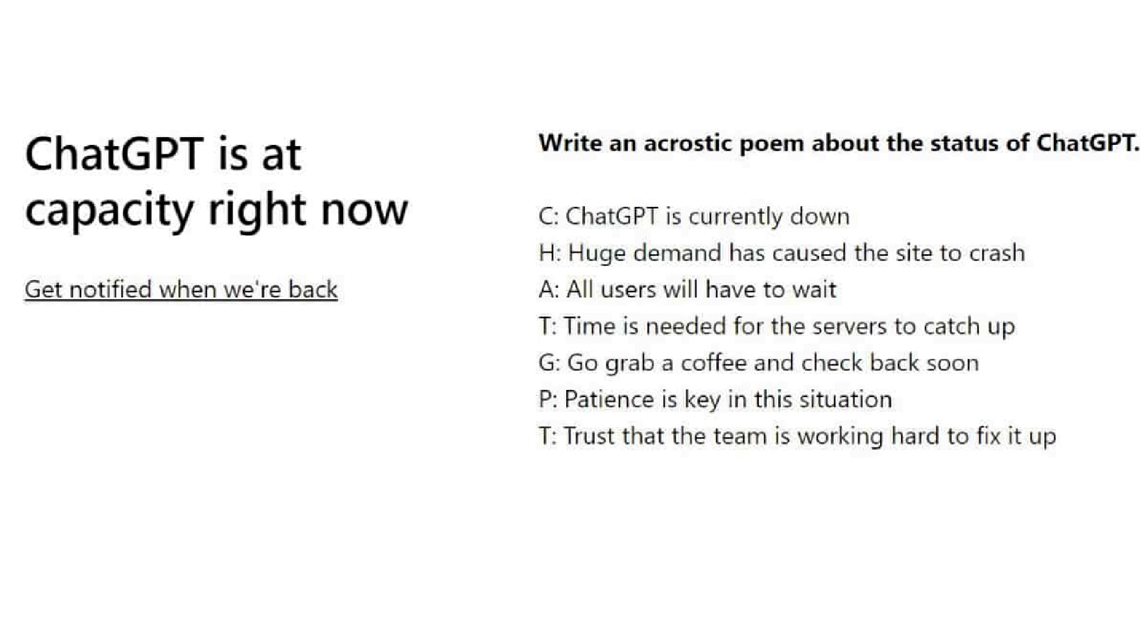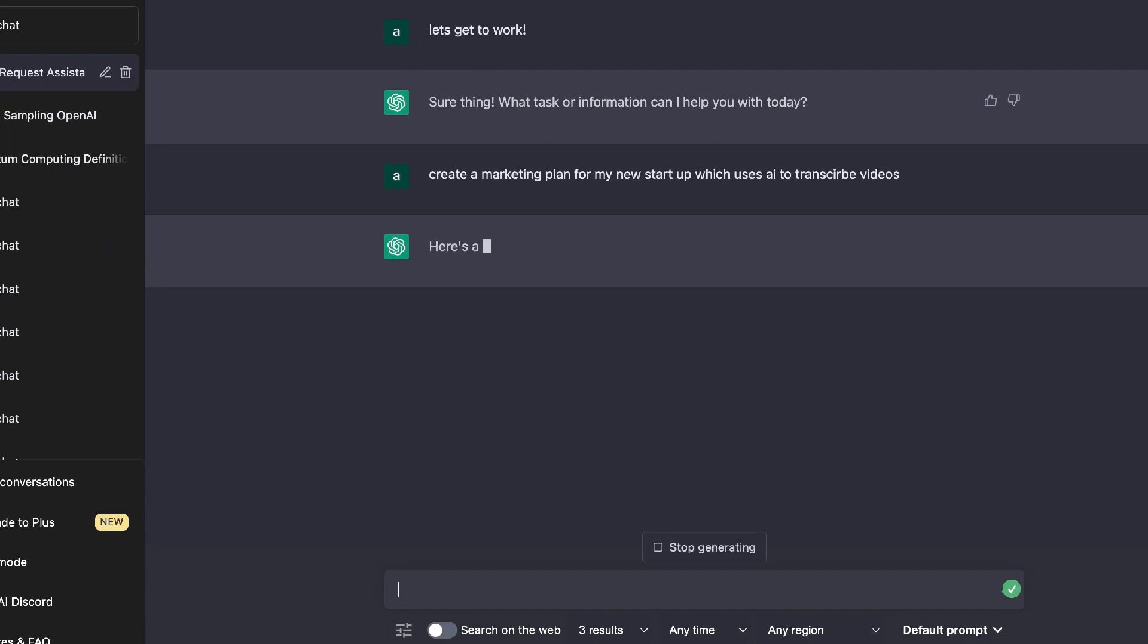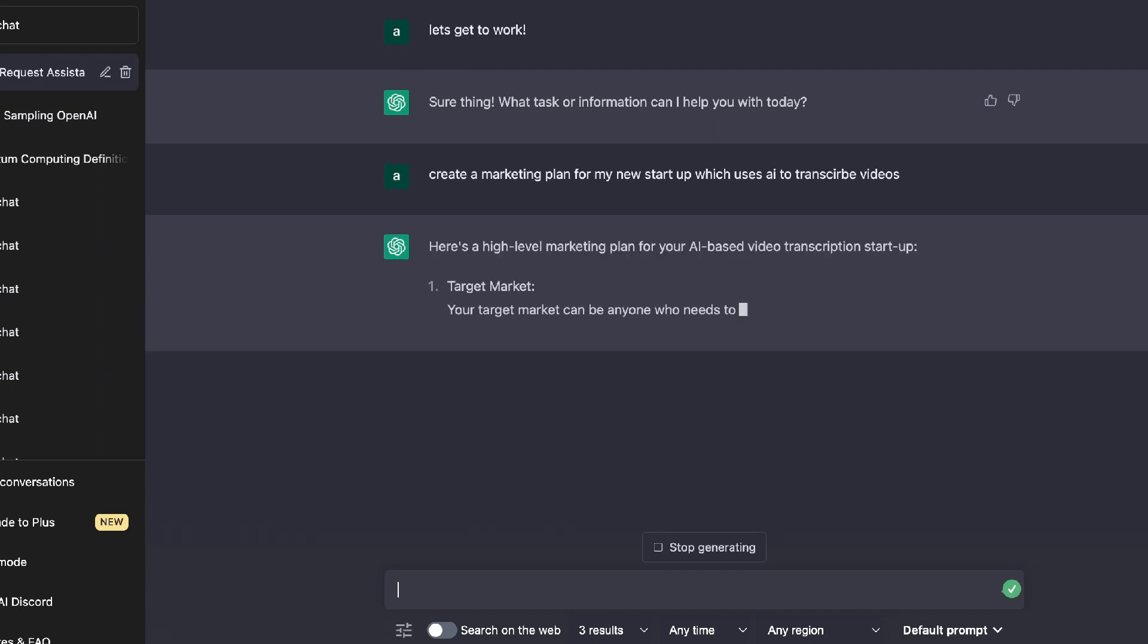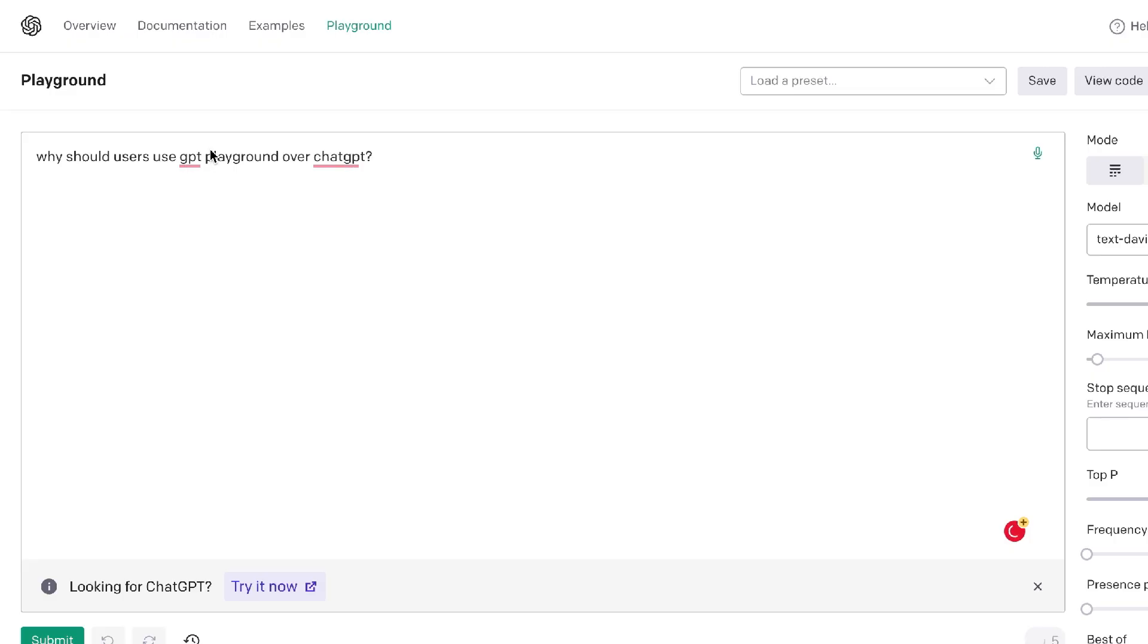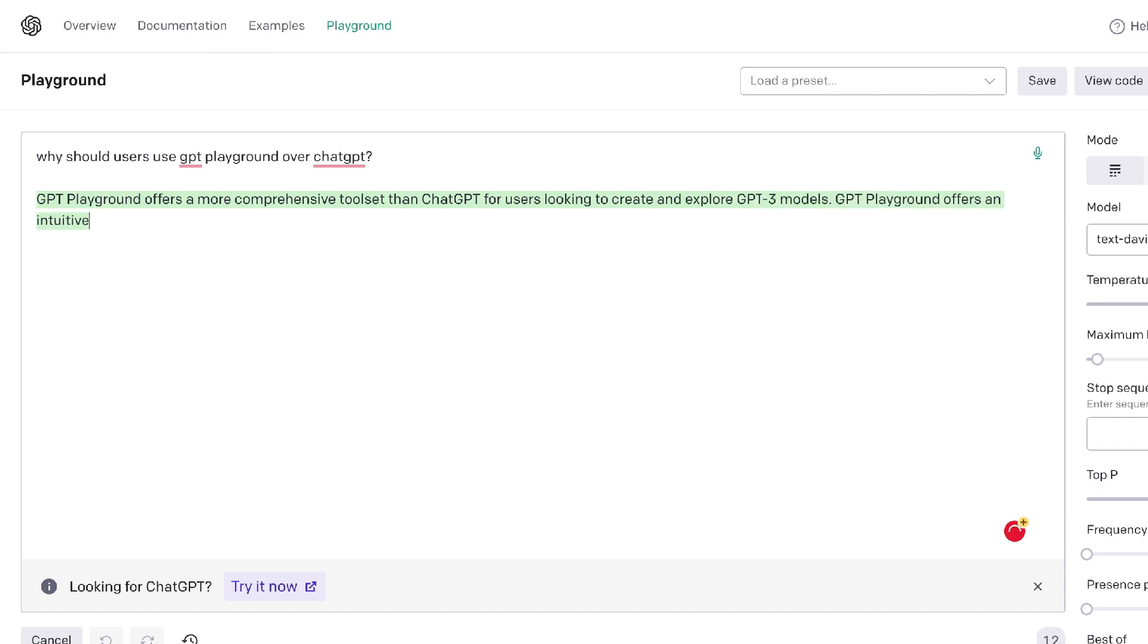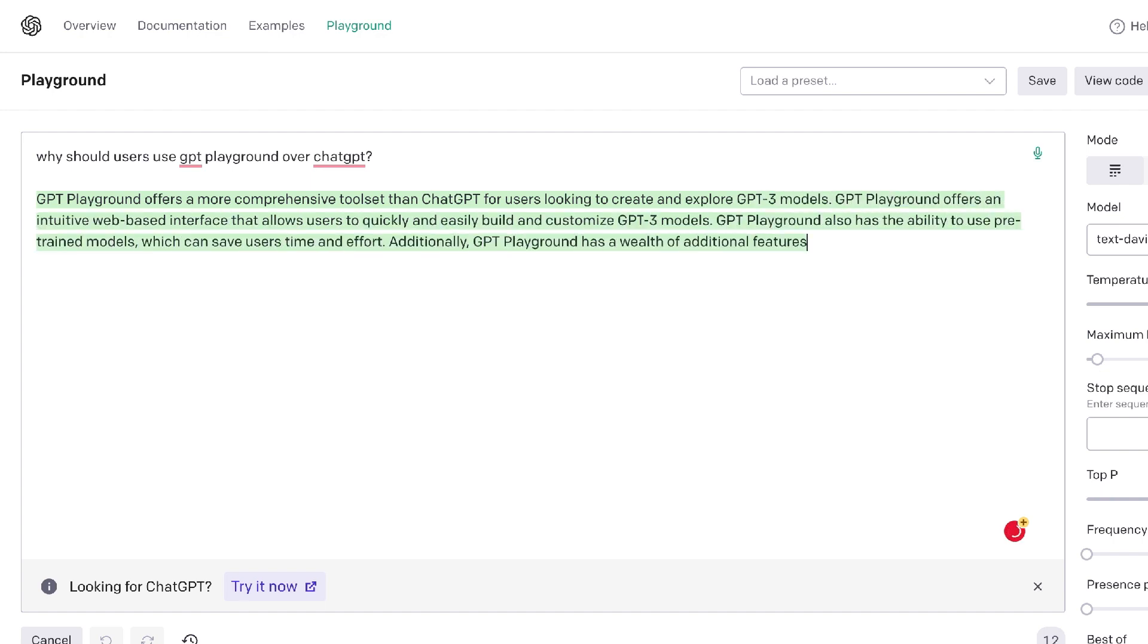If this has ever happened to you, you know how annoying it is when you're trying to use ChatGPT to get some work done but it's at capacity and you have no access. So in today's video I'll be showing you an alternative tool which allows you to do most of the tasks that you can do on ChatGPT, and there will never be a capacity warning.